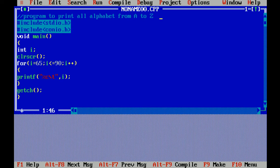I have declared integer data type of variable I. Integer is a data type which is used to hold numbers, and I is a variable. A variable is a temporary memory location.